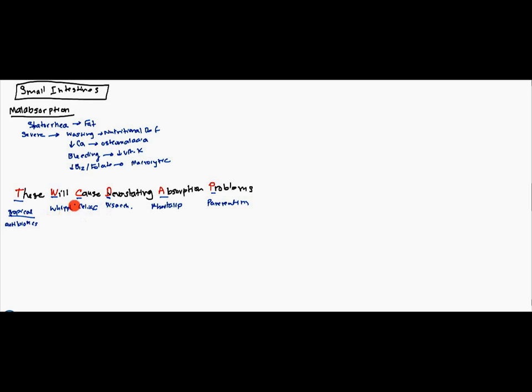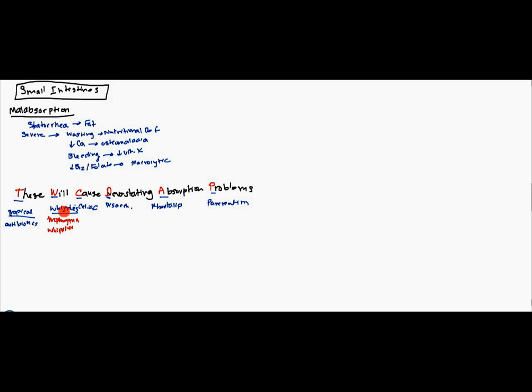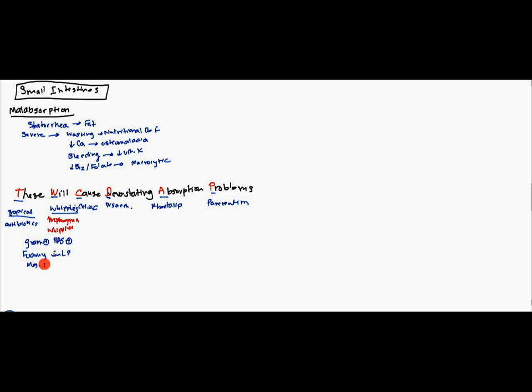Now, with Whipple's, they do know which bacteria causes it. It's actually going to be Tropheryma whipplei. And this is gram-positive and it's also PAS-positive. And what you have is you have foamy macrophages in the lamina propria and the mesenteric nodes. You get three symptoms: cardiac, arthralgia, and you get neurologic.